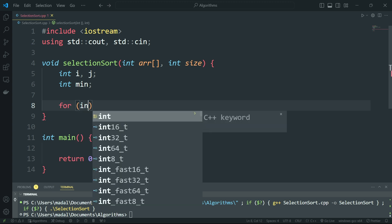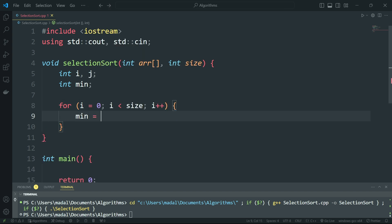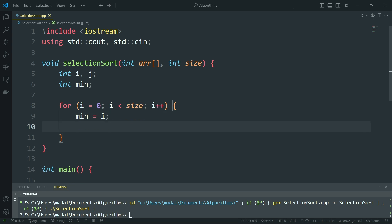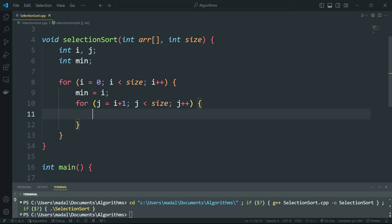Then we're going to iterate. For i equals 0, we're going to start at 0, go to the end of the array, then i++. We're going to set min to i — so by default the minimum element is going to be the first element we're at. Then we're going to iterate through the rest of the elements starting at i plus 1, going to the end of the array, j is smaller than size, and j++. Then we're going to check if the current element we're at is smaller than the element at the minimum index. If the array at index j is smaller than the array at the minimum index, we're going to set the minimum index to j.